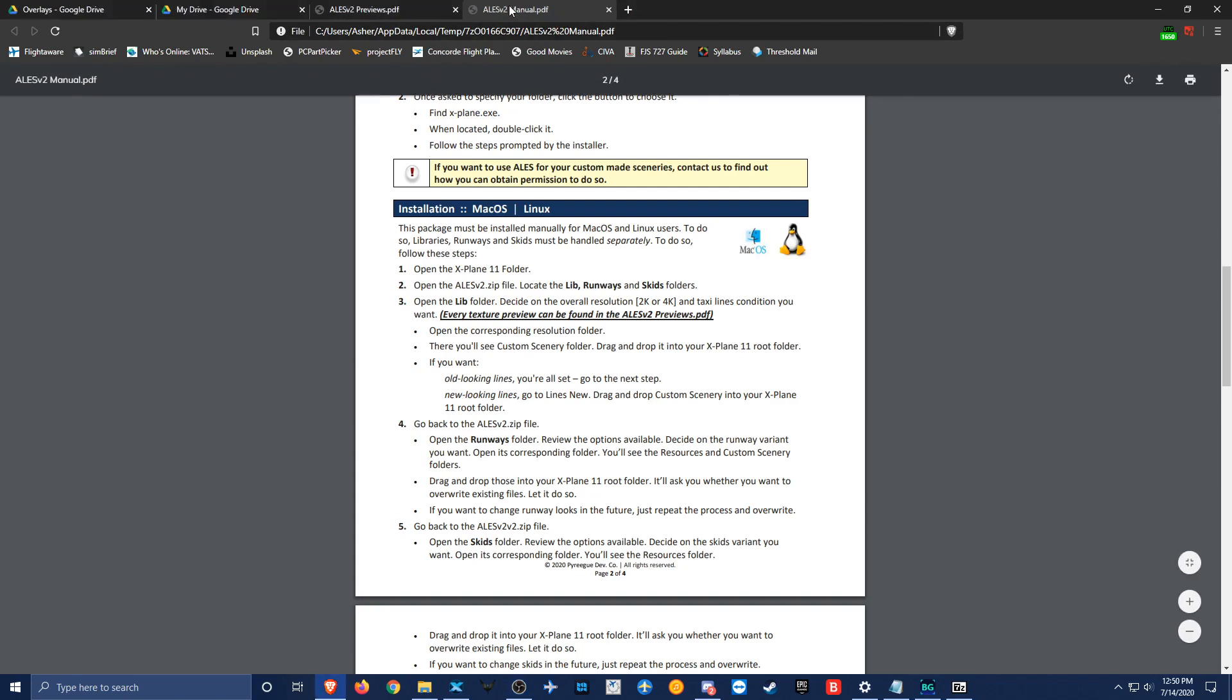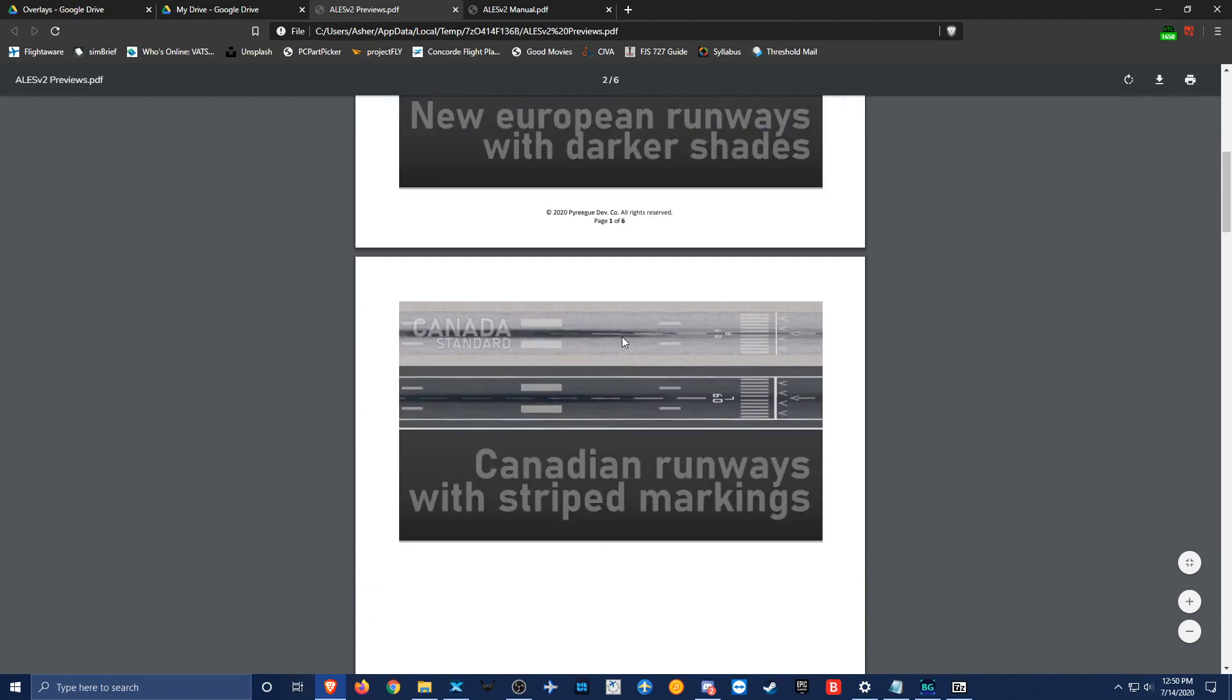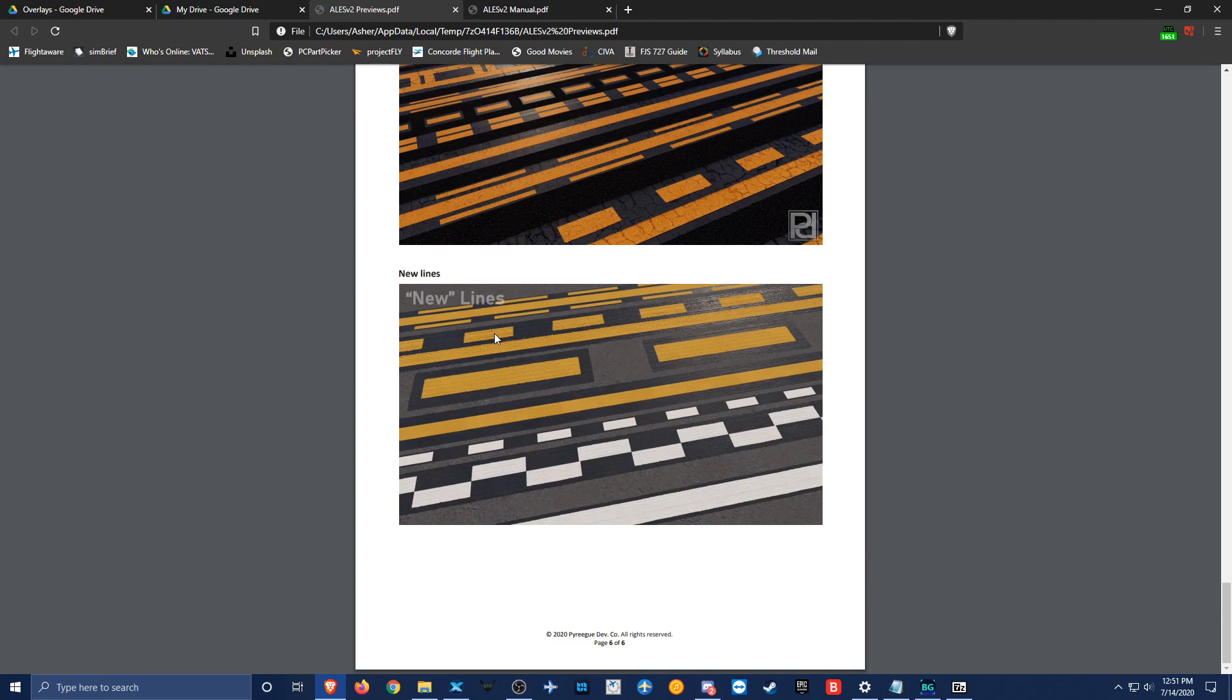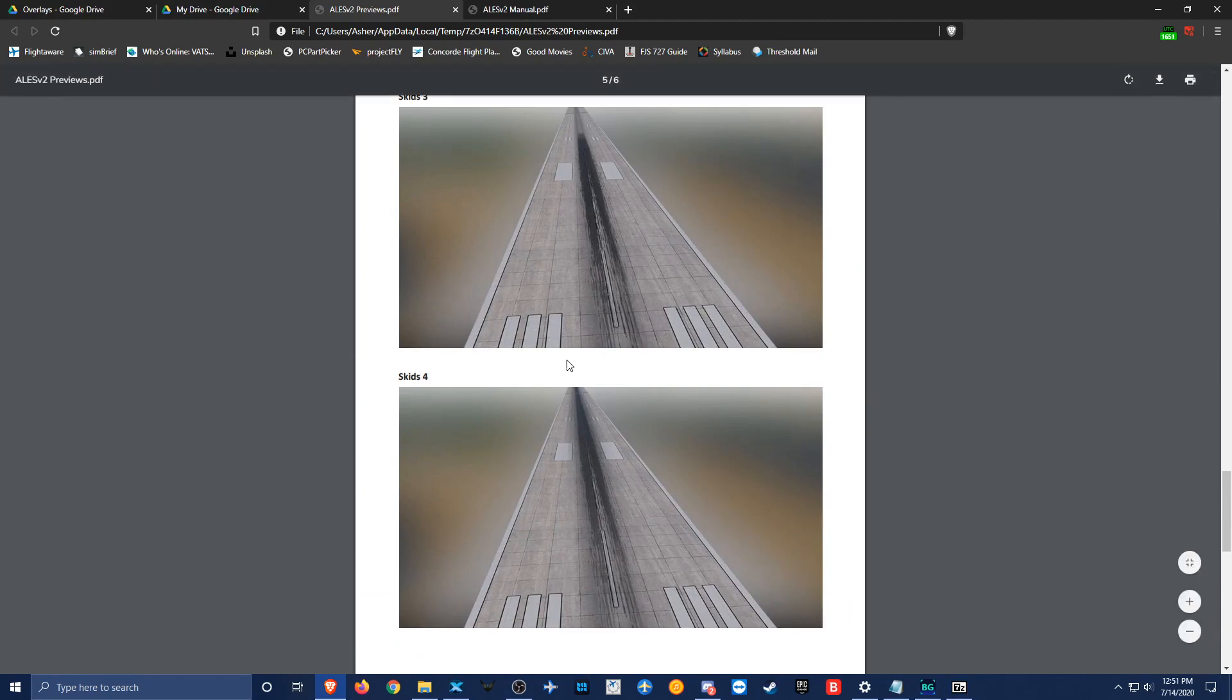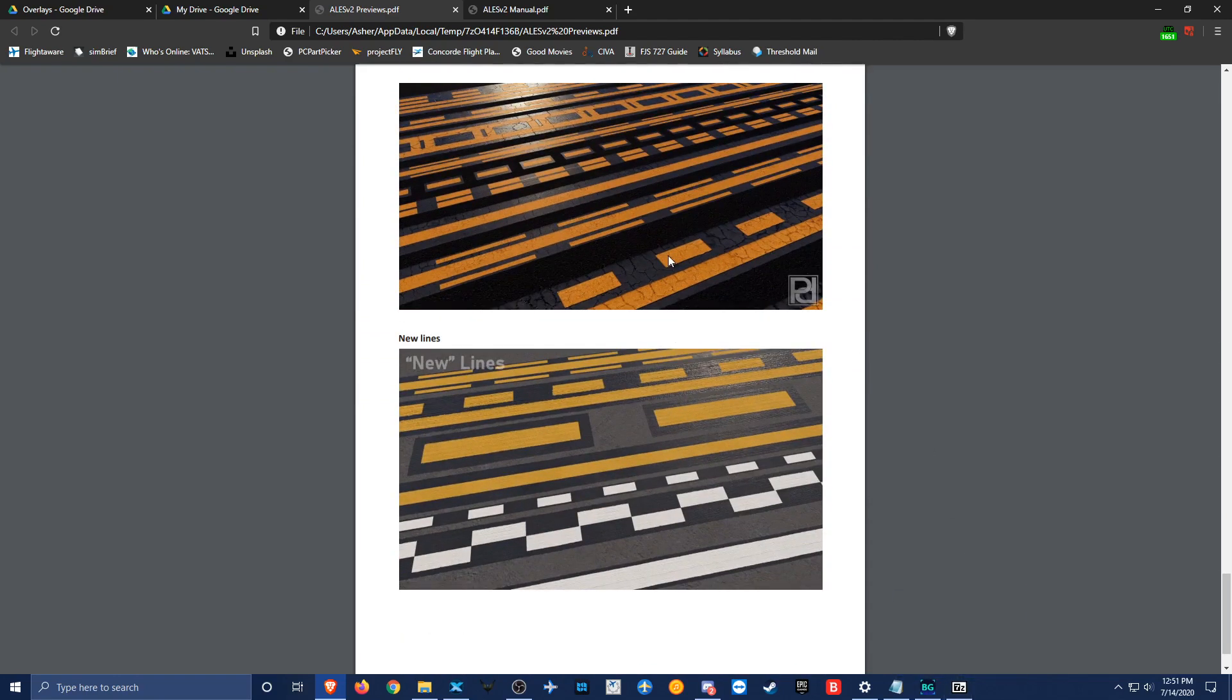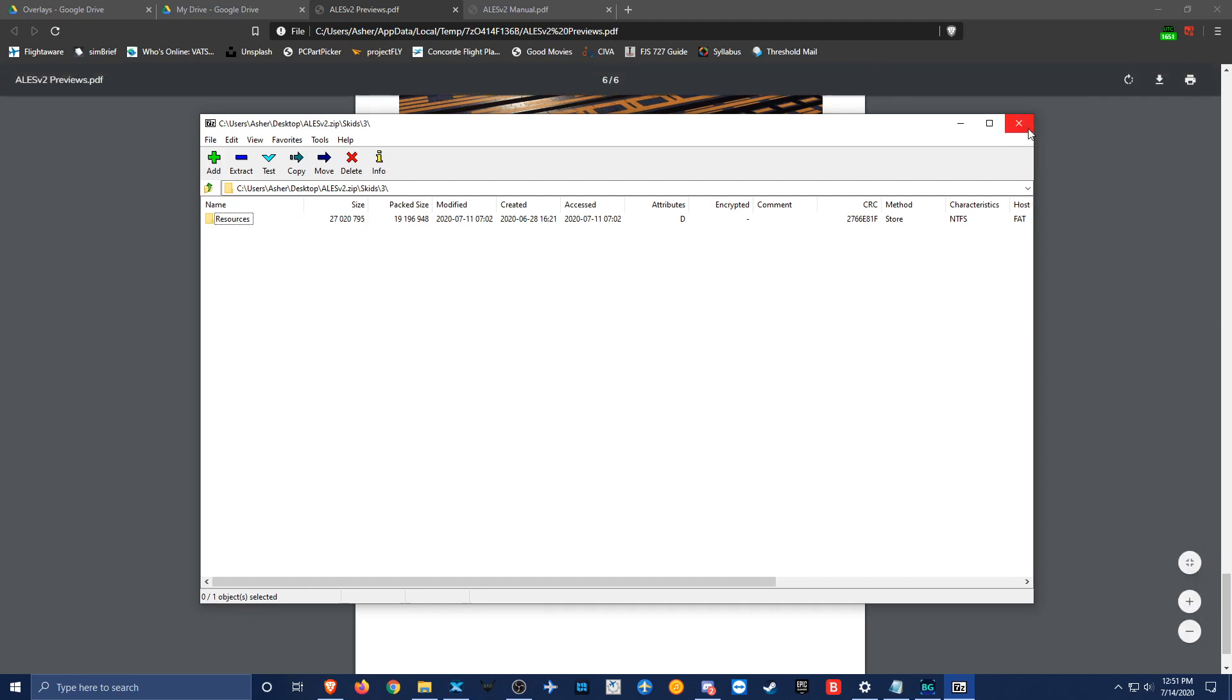If you're going to be installing it manually, you're going to need to look at previews because there are multiple available textures that you can choose from to choose how you want your runways and skids to look. All these options are in the folders provided in ALES version 2. For example, if you go to skids, there's 4, 3, 2, 1, which is a list of all the available skids conveniently numbered. I am using skids 3 for this video, and I'm also using the American new and the new lines. Once you decide the things that you want, you just drag all the folders into your root X-Plane folder and everything will go where it needs to go.